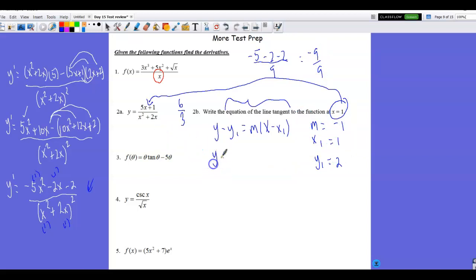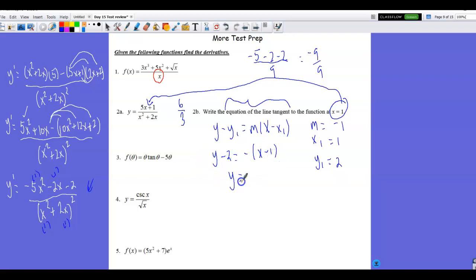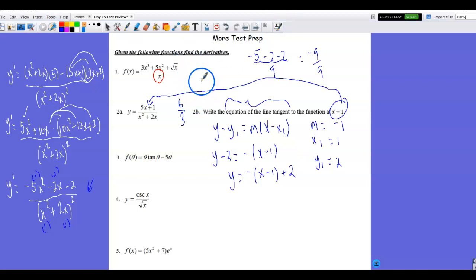Make sure you don't just watch this video and think you've got it — go back and do it yourself to verify you can produce the equation of the tangent line. Even though it's an Algebra 1 skill, many calculus students struggle with that.